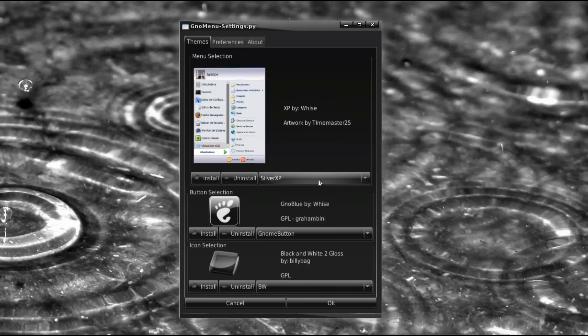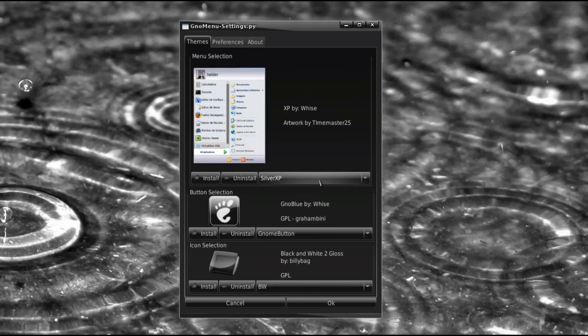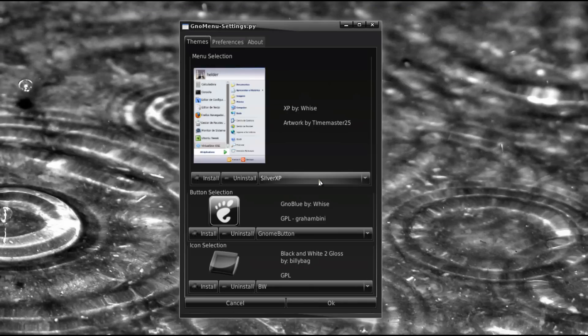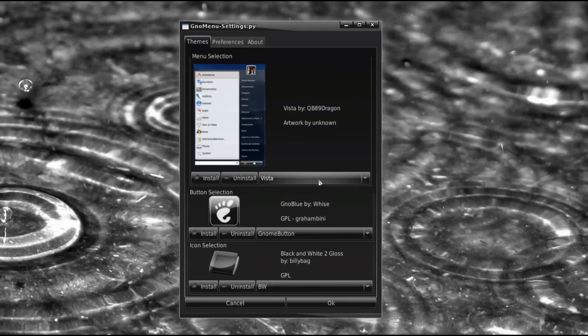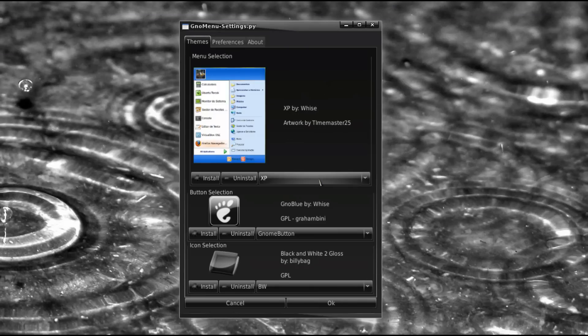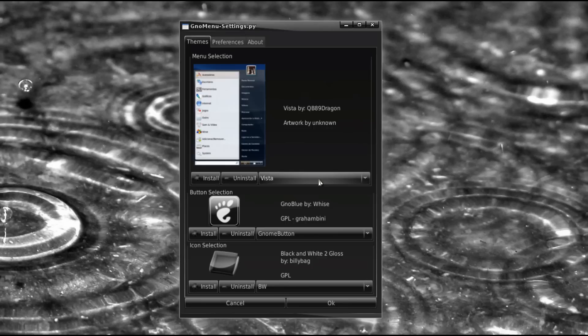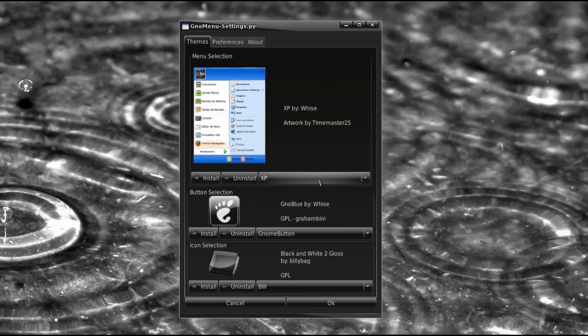Anyways you can try it out, this is the SilverXP. So really good normal XP themes anyways.